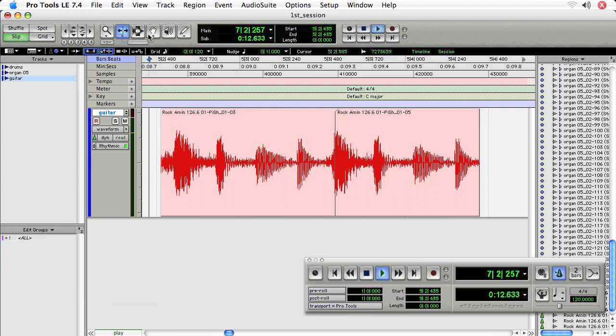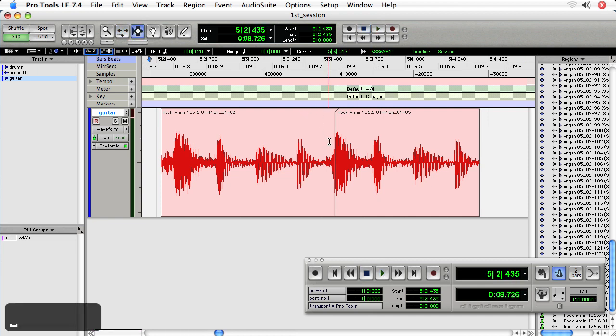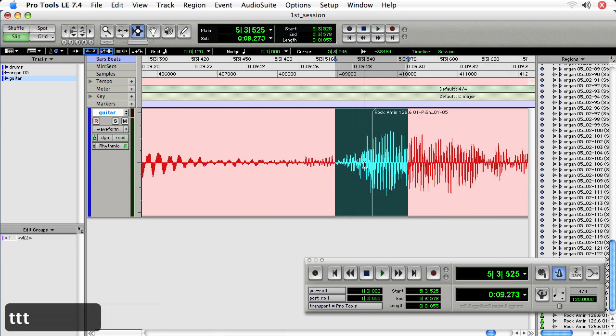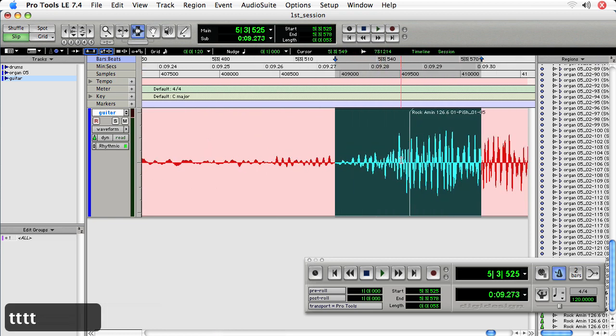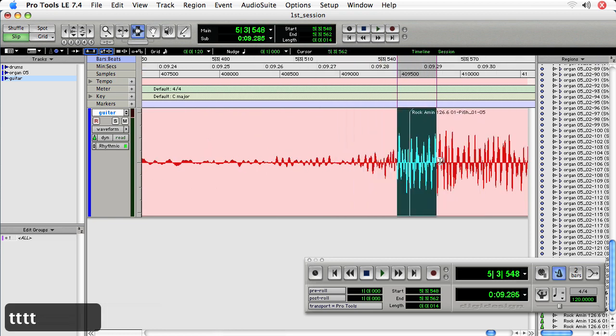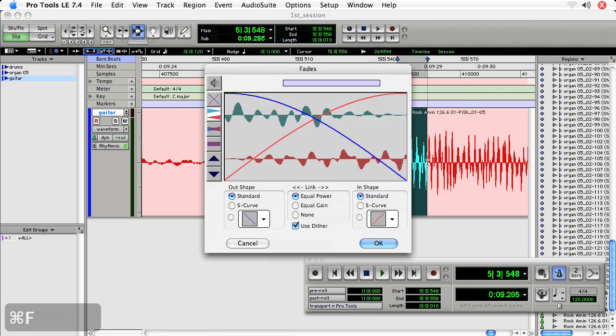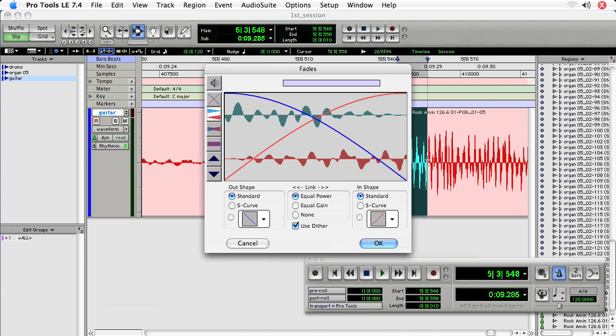Now to smooth out this edit, what I'll do is choose the selector and highlight around the edit and zoom in. And I like to get really fine with these edits. And then choose Apple F for fades because that's what we're talking about in this particular tutorial. Now the fades dialog is pretty complex because one of the strengths of Pro Tools is the ability to edit together multiple regions and use fades as the way to hide the seams.